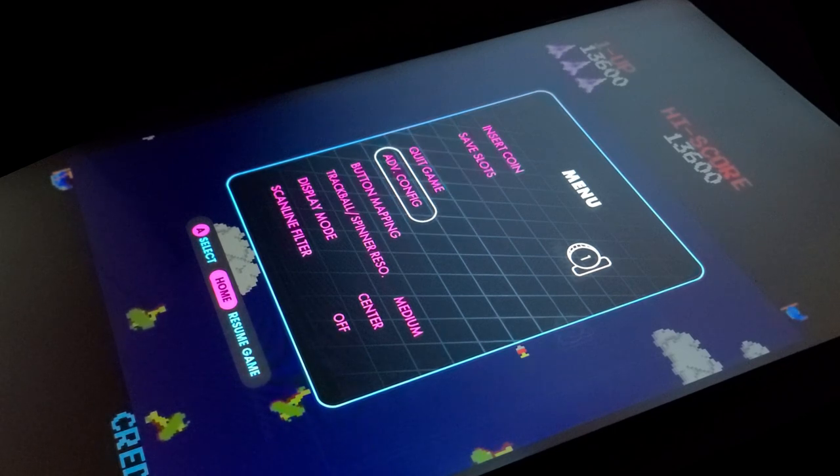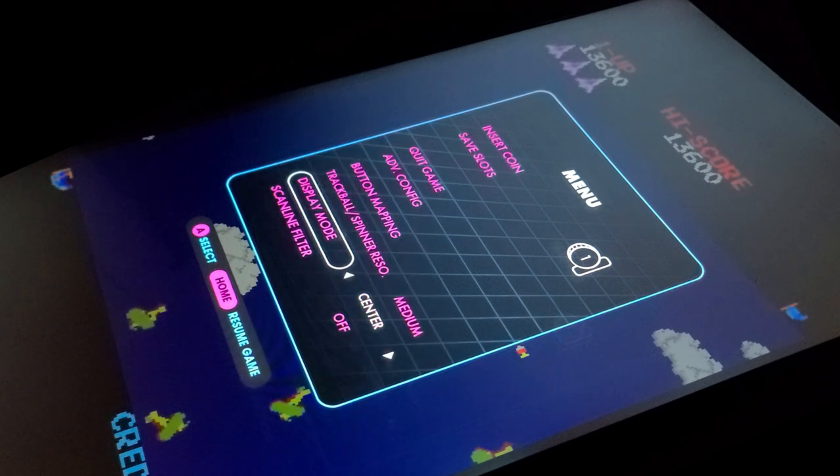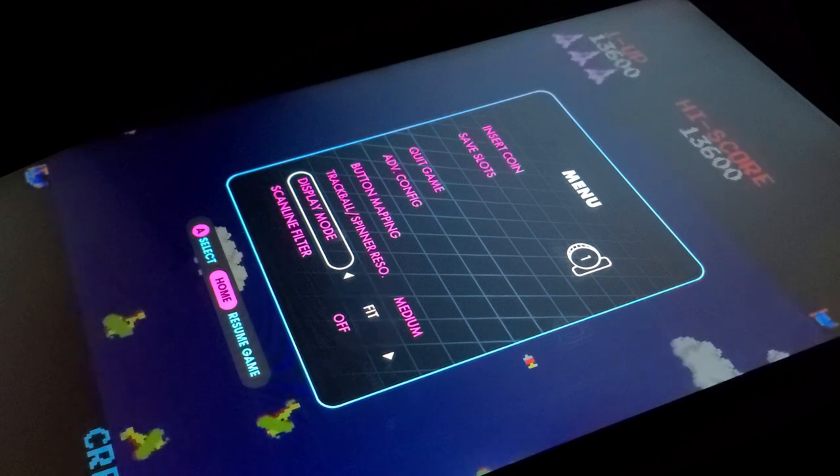The advanced config and button mapping buttons, neither one of those options seem to do anything.